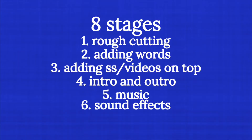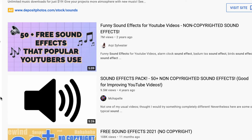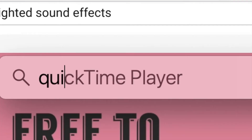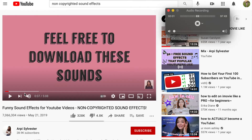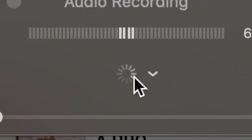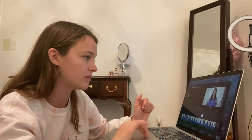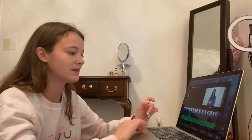Stage six is adding sound effects. I look up non-copyrighted sound effects and to record them, I open QuickTime Player, go to File, New Audio Recording, and press the red button to start recording. Press it again to stop, press X, name it, and in iMovie you just drag it in as a sound. Cut it when you want to. That's how I add my sound effects — I do the mouse click one a lot.